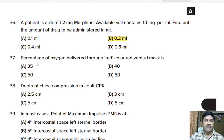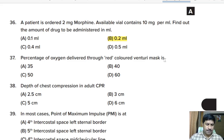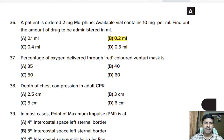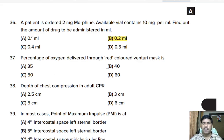Thirty-seventh question: the percentage of oxygen delivered through a red color Venturi mask — 35%, 40%, 50%, or 60%? Correct answer: 40%. The red color Venturi mask delivers 40% oxygen.